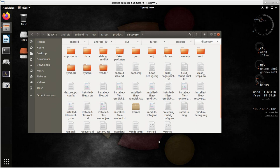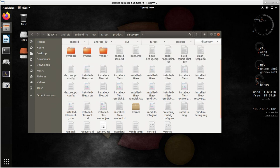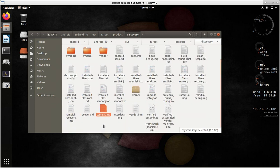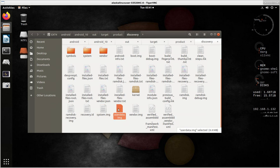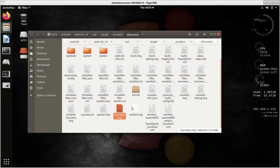So what we see here is we have our system image down here at the bottom. It's 1.3 gigabytes. We have a user data image that's really small, 4.4 megabytes, because there's actually nothing in it for AOSP.